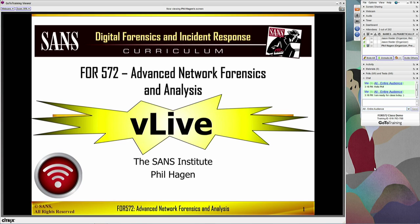Hey, everyone. My name is Phil Hagan. I'm the course lead and certified instructor with the SANS Institute. I'm the course lead for Forensics 572 — it's our advanced network forensics and analysis class. I'm going to talk to you briefly here in this video about how we deliver the course through the SANS vLive platform.